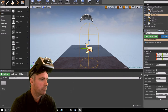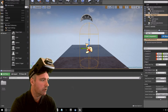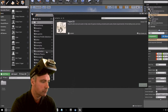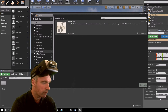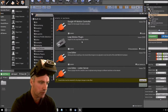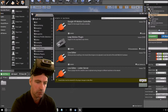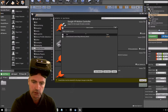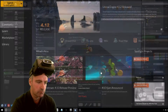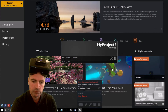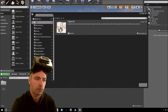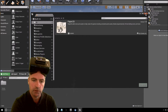Next step: go to Edit, then Plugins, then Input Devices, and enable the Leap Motion Plugin. Restart now. That's done, I can close that window.